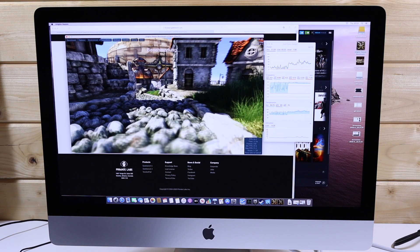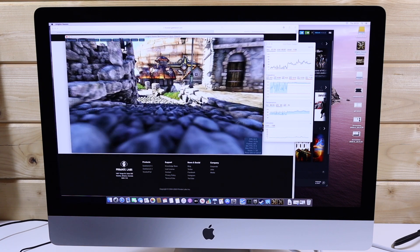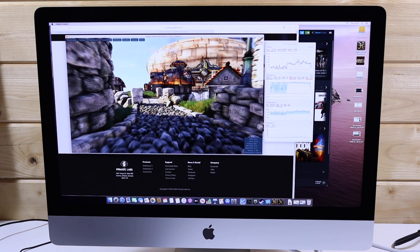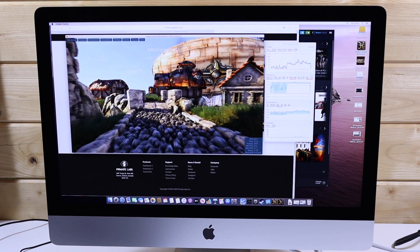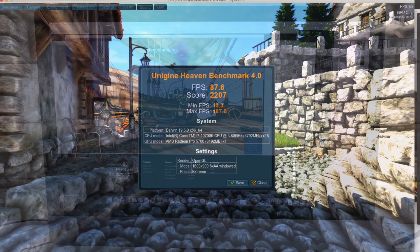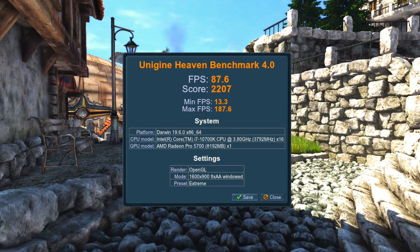And also to put this into context, last year's 580X top end base model scored 45.6 frames per second so this is quite a big improvement over last year.